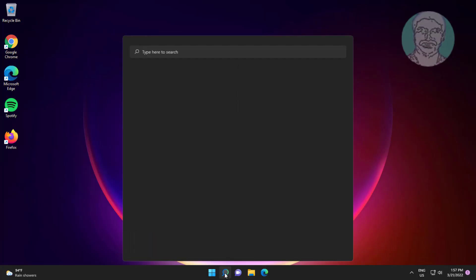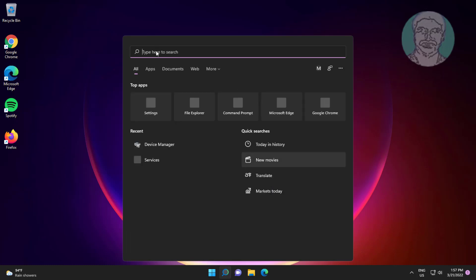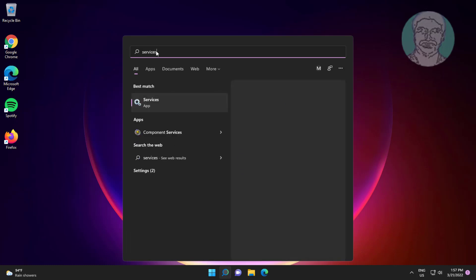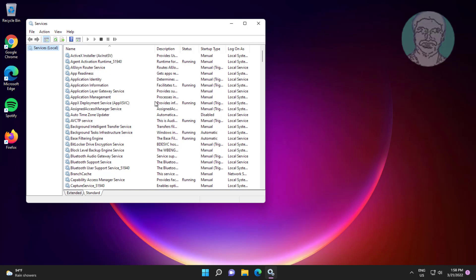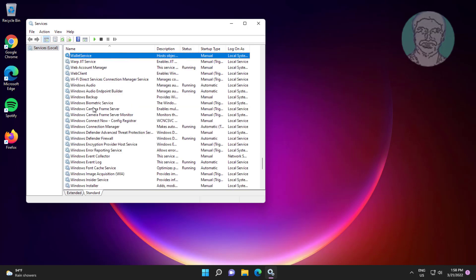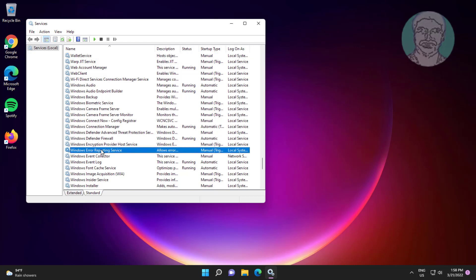First method is type services in Windows search bar, click services, then open Windows Error Reporting Service.